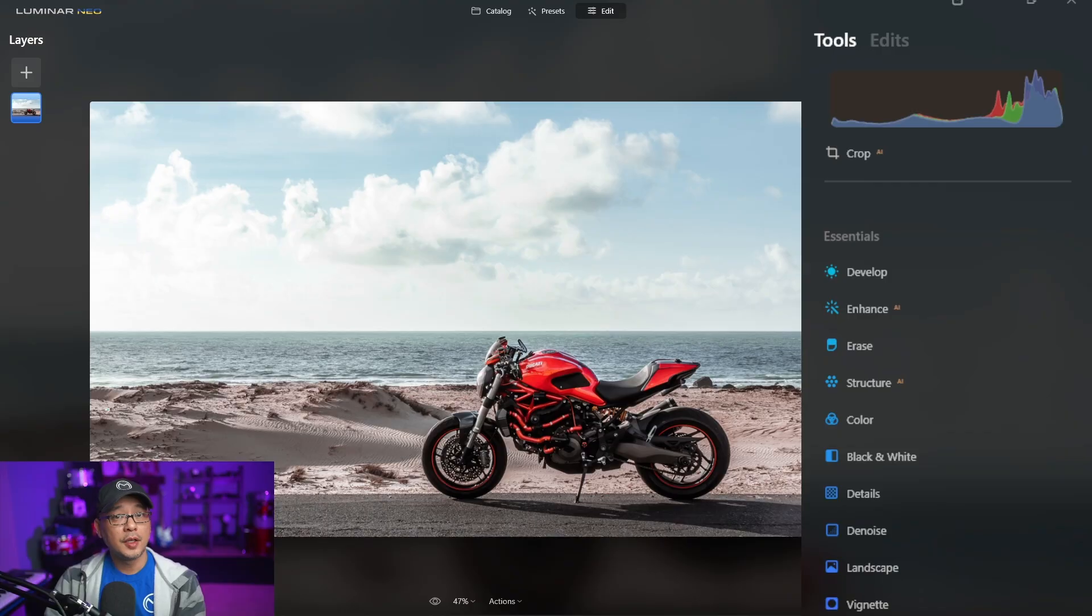Hello creators. I was pleasantly surprised this morning to see an email from Skylim with the latest update 1.0.7. It's a small update but we're going to take a look at it.